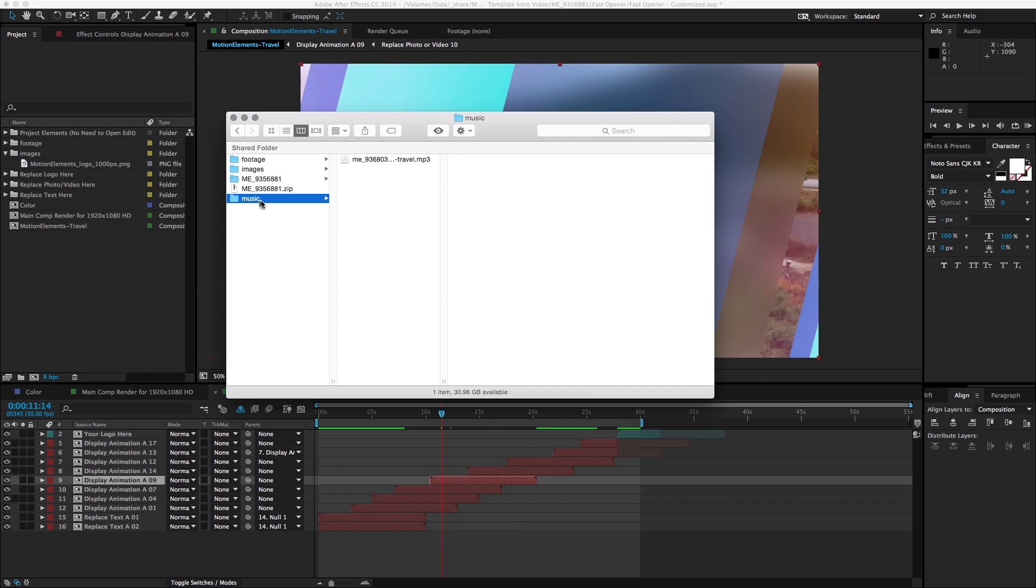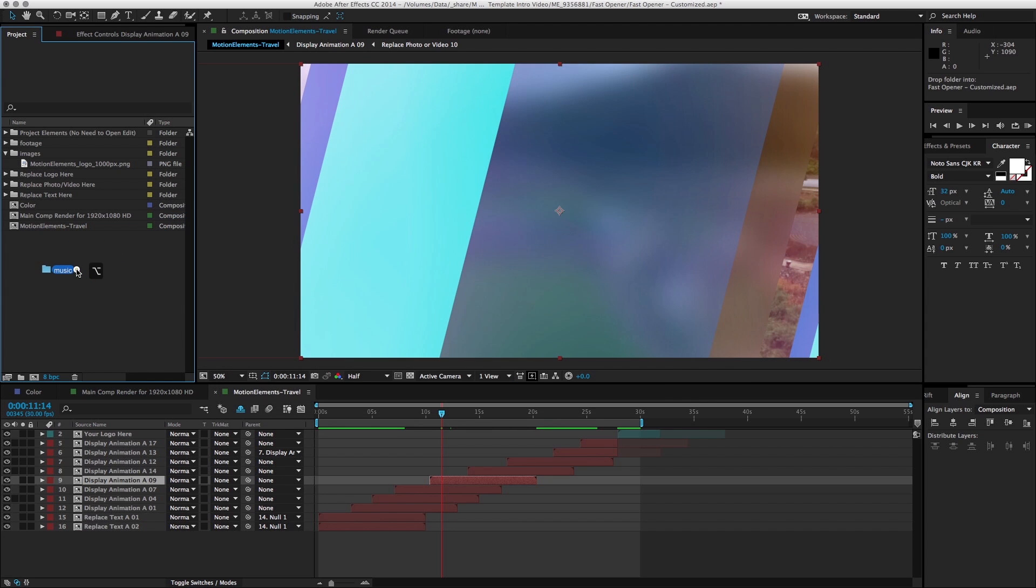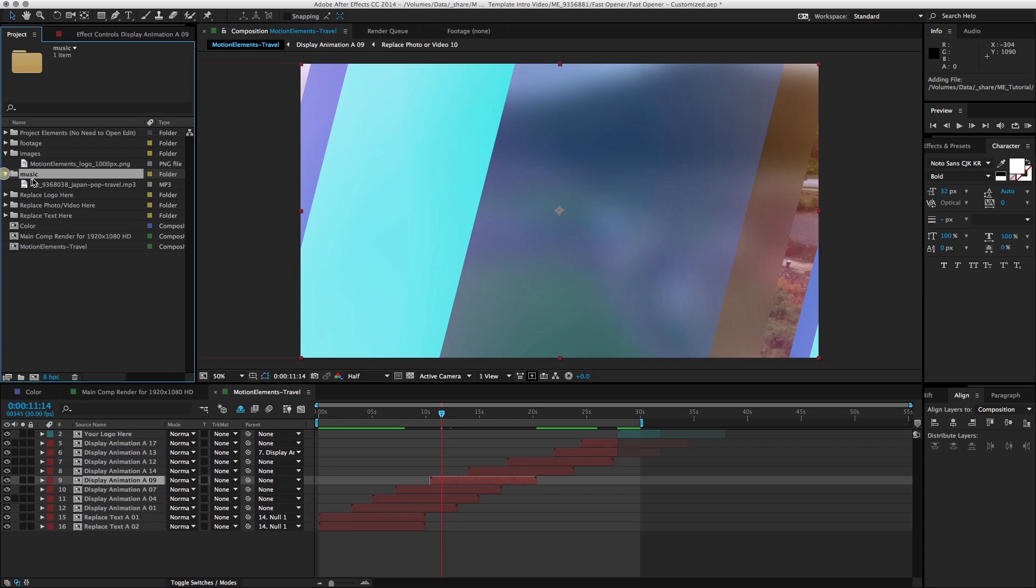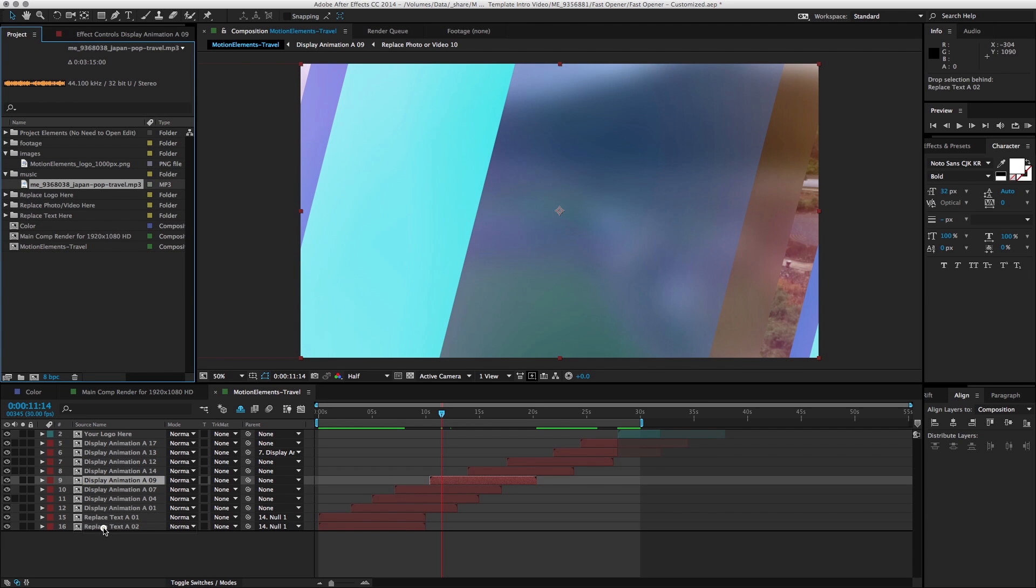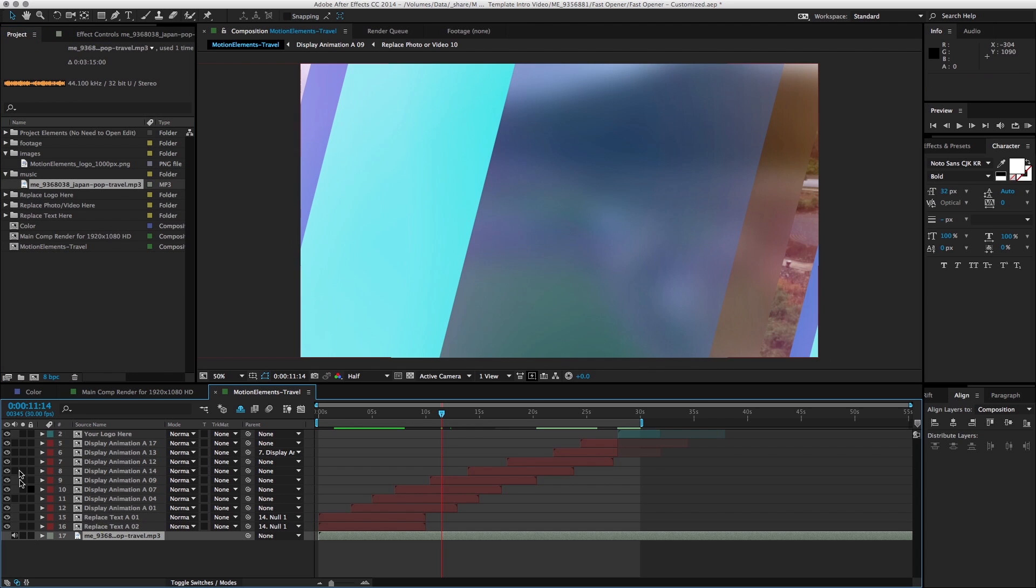I have already selected a piece of music from Motion Elements, Japan Pop Travel. Just drag, option drag it in, just drag it down to the bottom here. Make sure all your sounds are off.